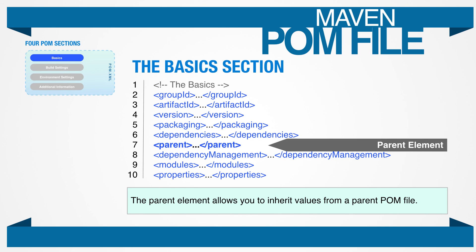The parent element is used for project inheritance — it's used when you want a project to inherit values from a parent POM. For example, if you're building several similar projects as part of a larger system and you don't want to repeat the dependencies, you can place all of the dependencies in a parent POM and then reference the parent POM in all the child POMs. A child POM will inherit all identifiers, but you must change at least the group ID or artifact ID. It will inherit all dependencies, the developers and contributions, the plugin list, the report lists, plugin executions, and plugin configurations.